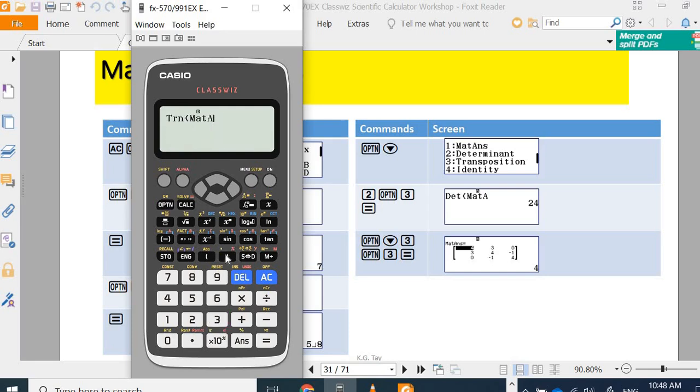Options, three. Transpose three. So, this one is the transpose of your matrix A.